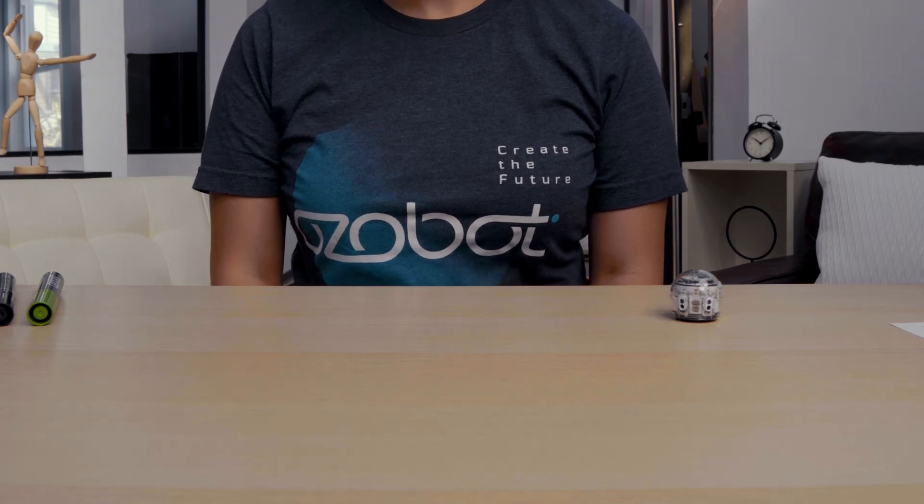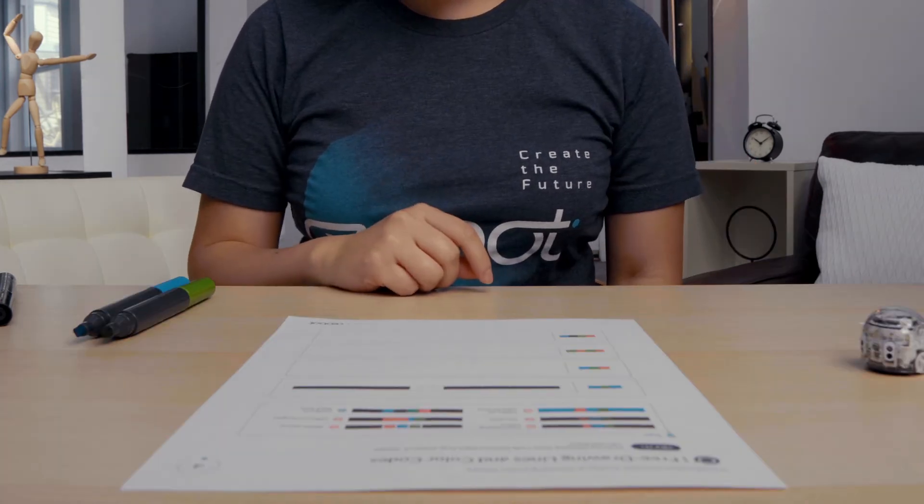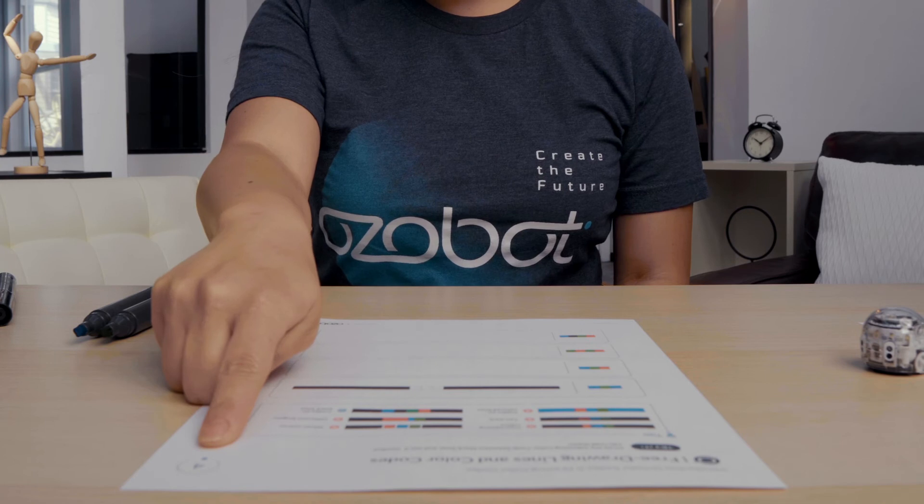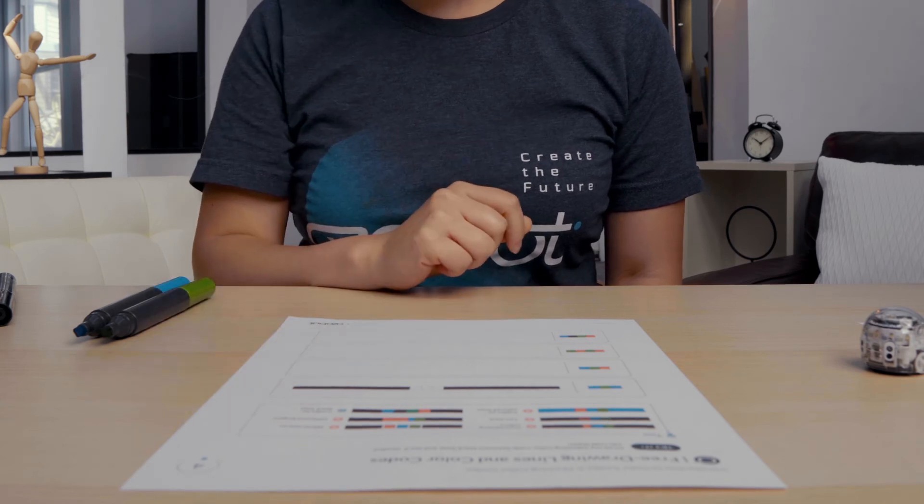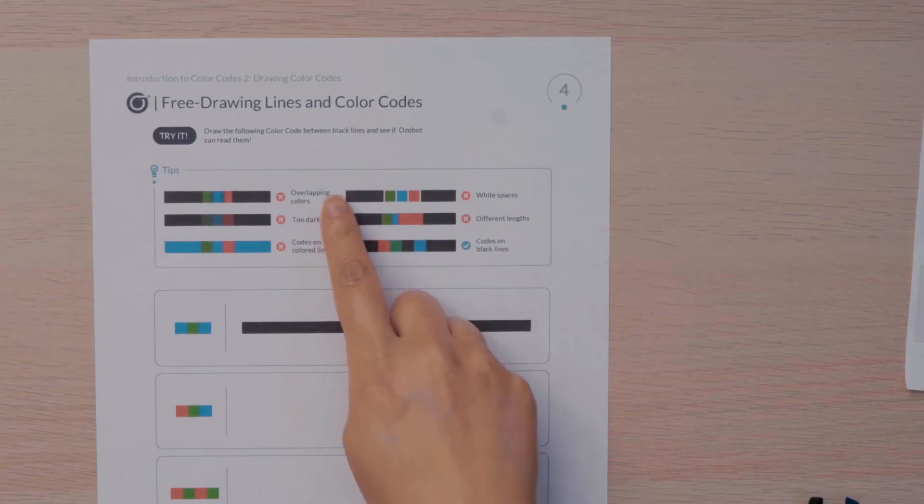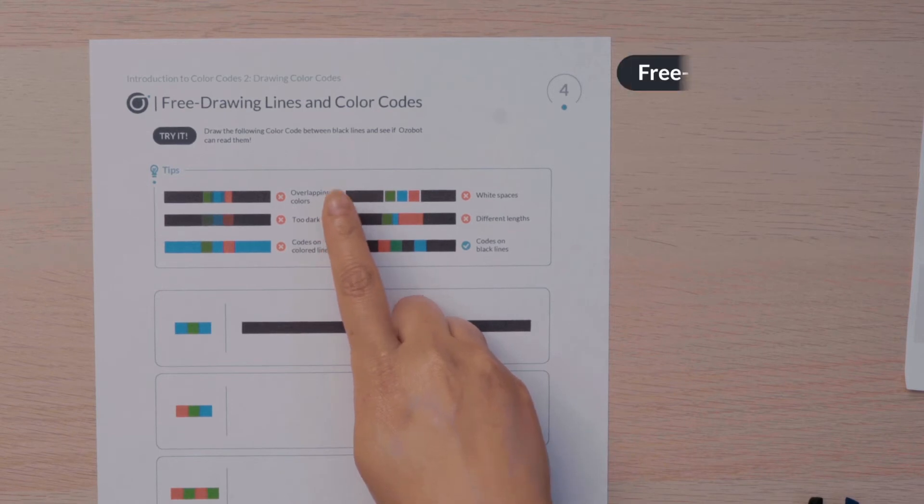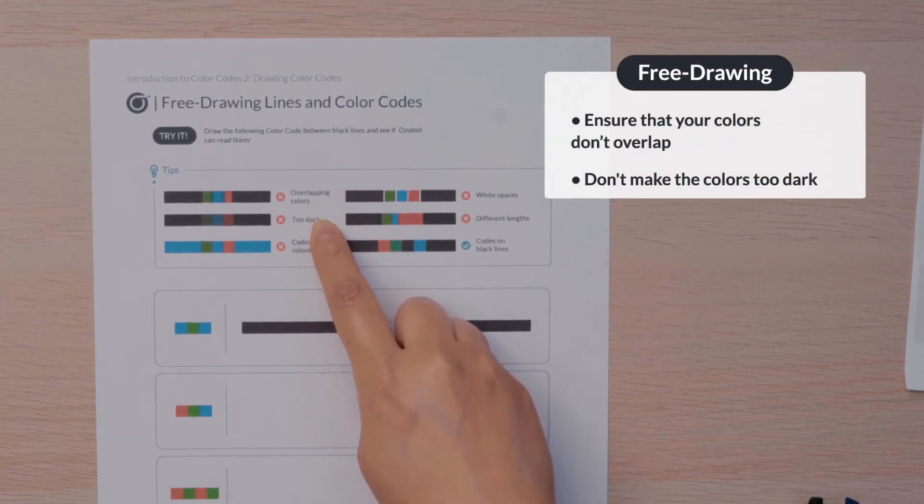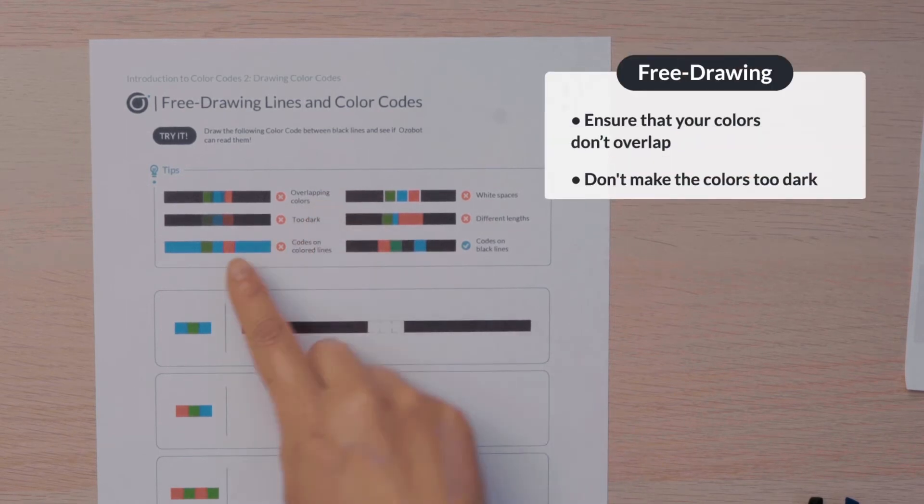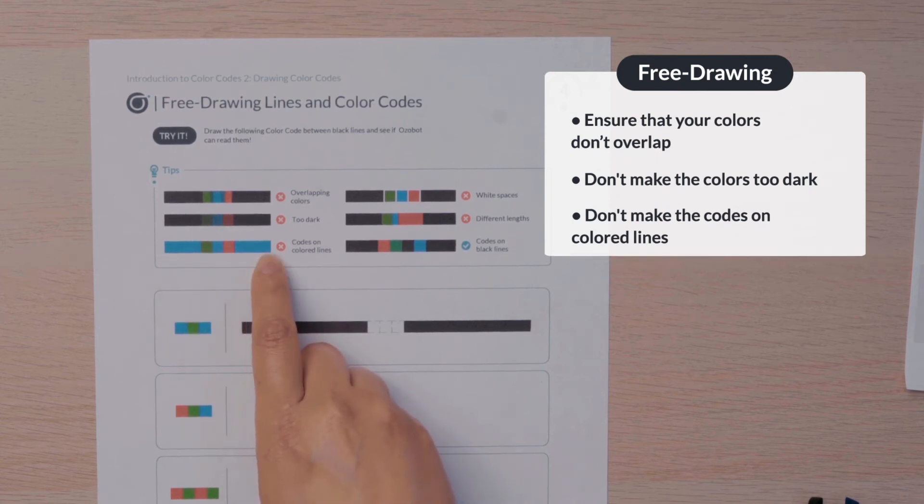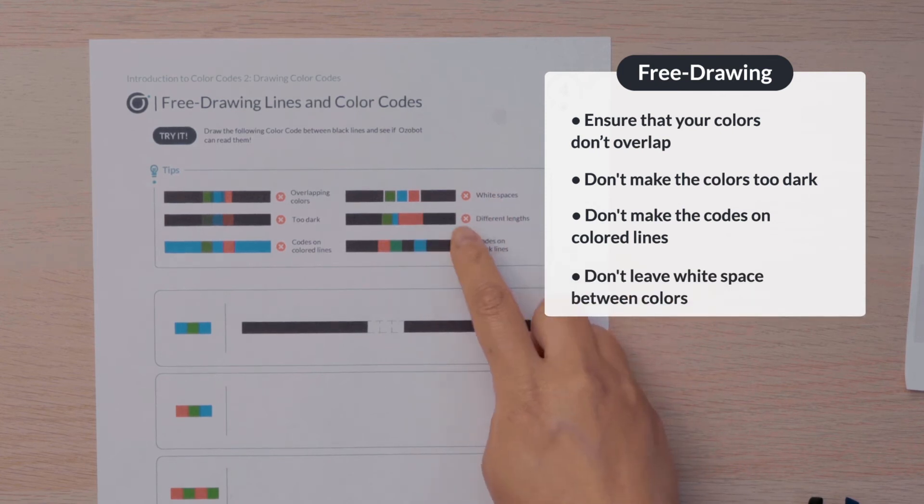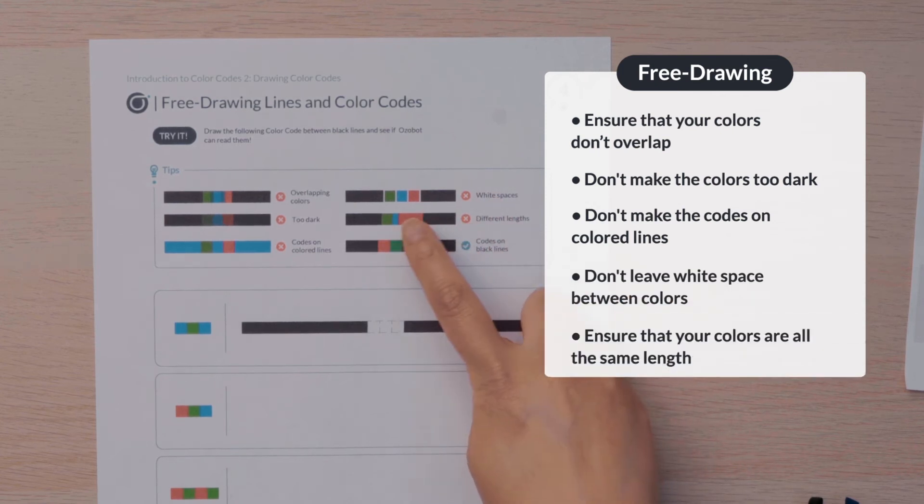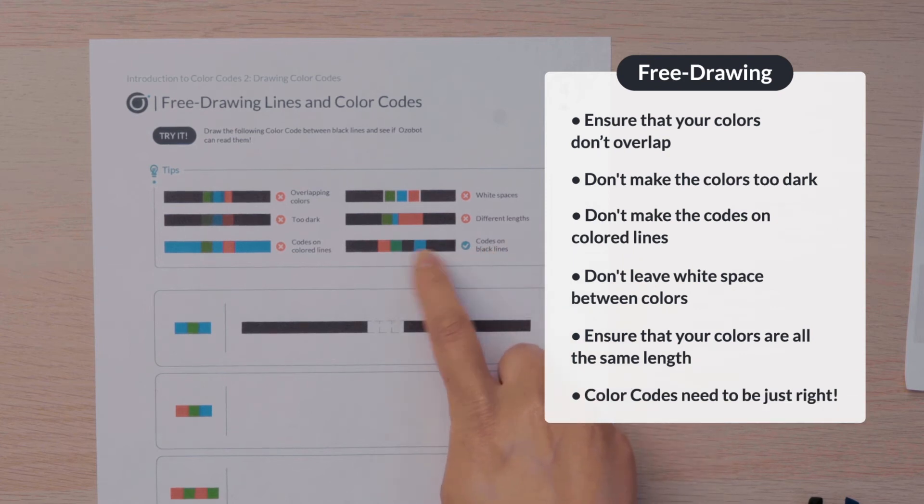All right, now it's time for you to try drawing some color codes. Find page four. Here's a couple tips for you as you're drawing your color codes. Make sure that your colors don't overlap. They're not too dark. And that you don't use color on both sides of your color code. It has to be black on both sides. Don't leave white spaces between your color codes. And don't make the colors different lengths. Make sure it's just right and that there's black on both sides.